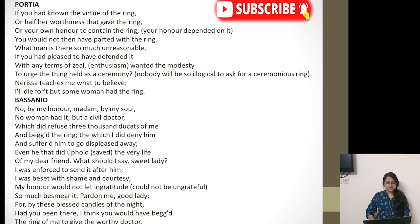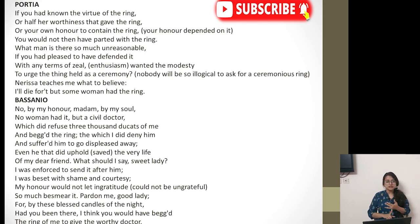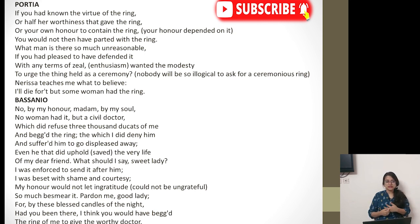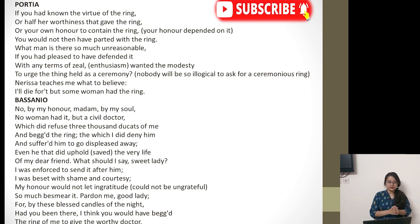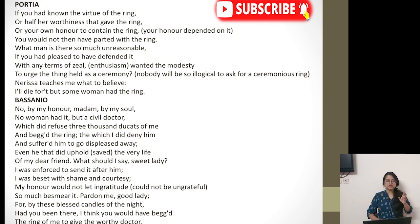Portia says: if you had known the virtue of the ring, or half the worthiness that gave the ring, or your own honor to contain the ring — if you knew the importance of the ring, if you felt my importance in your life, and knew how much honor depended on it and that your promise was intact with it, you would not then have parted with the ring. What man is there so unreasonable — you could have told that person this is a ceremonious ring, an engagement ring given by your wife. Then obviously he would not have asked for it. But as Nerissa says, I will die for it — some woman had the ring.